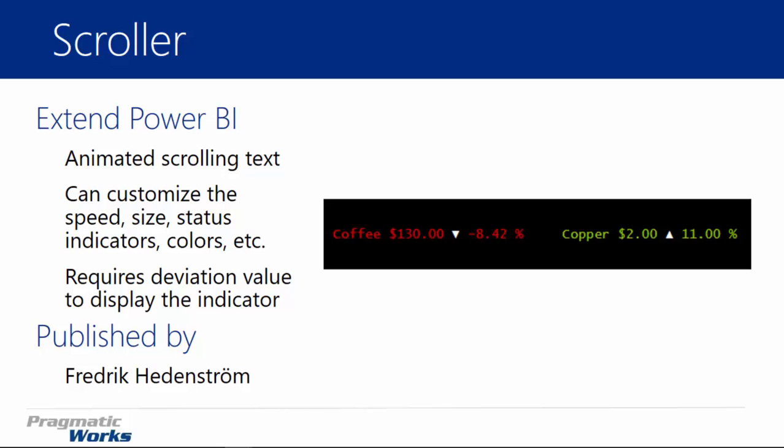There are a couple kinds of values you must have for the scroller. One is what you're trying to measure — here we're measuring coffee, copper, or other elements. You also need some kind of an actual value, such as the stock price of $130 for coffee. Then you need some kind of a deviation value for the indicator process to work. If you want to see an indicator of the arrow or a change in text color based on the data, you need a deviation value — in this case a percentage showing whether it's up or down from the previous value, such as whether coffee is up or down from yesterday.